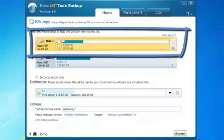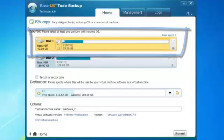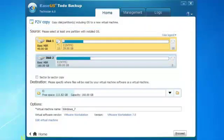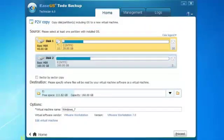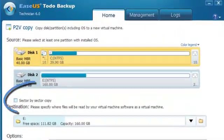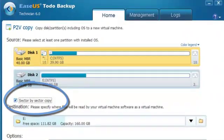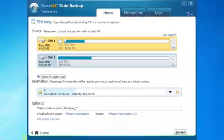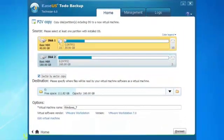The program will set the system disk as default disk to convert. You can click sector by sector copy option. It's safer but takes longer.